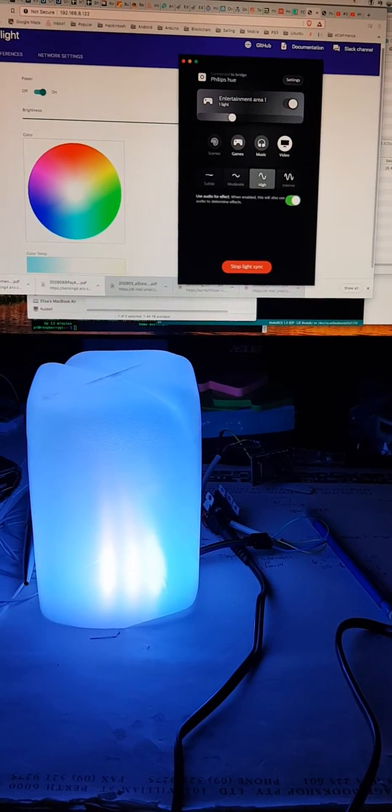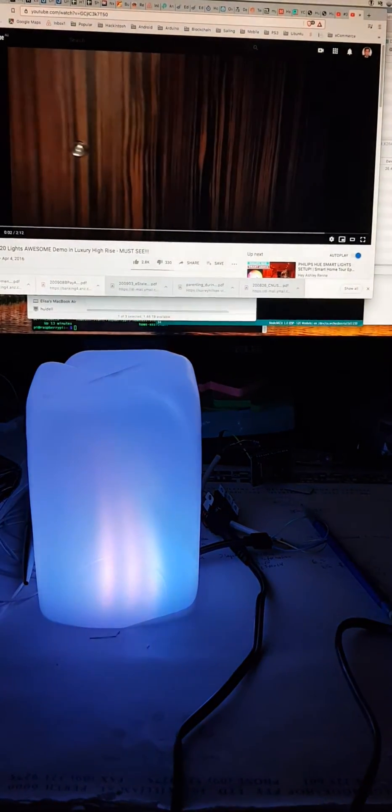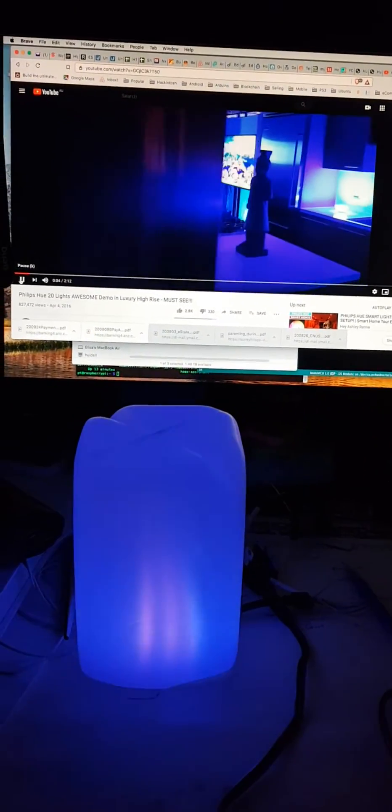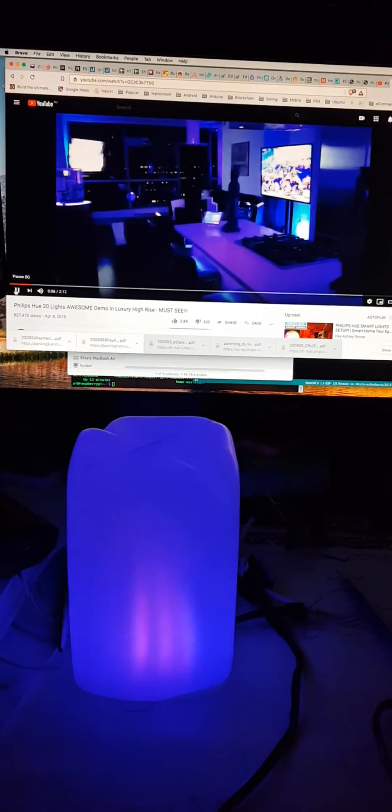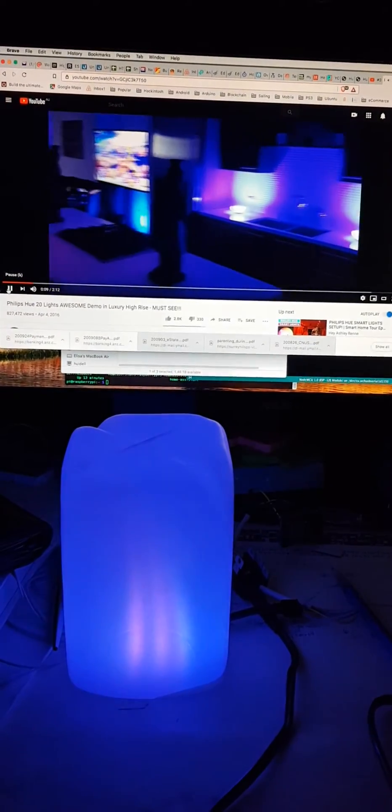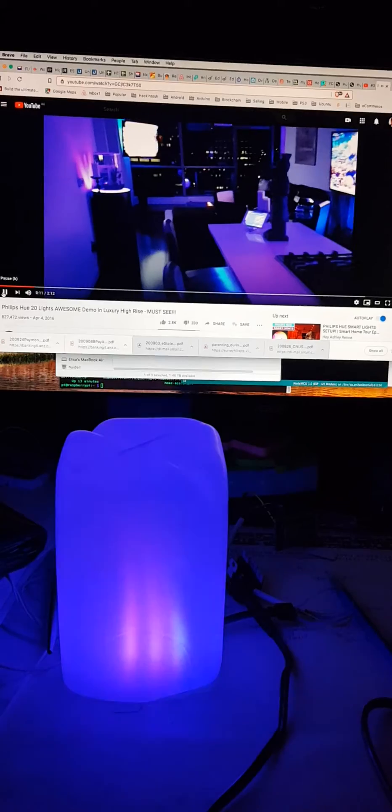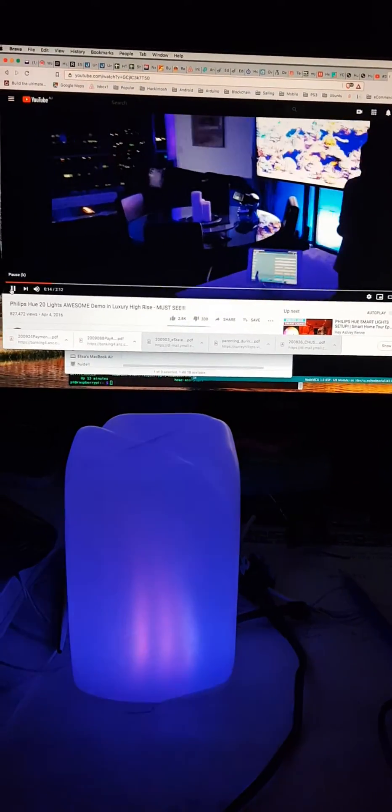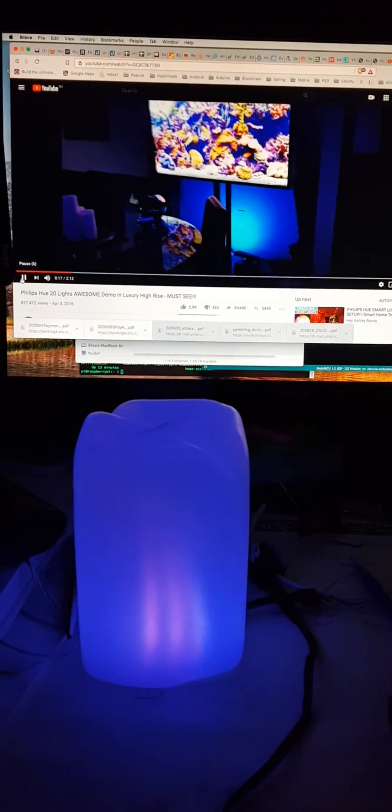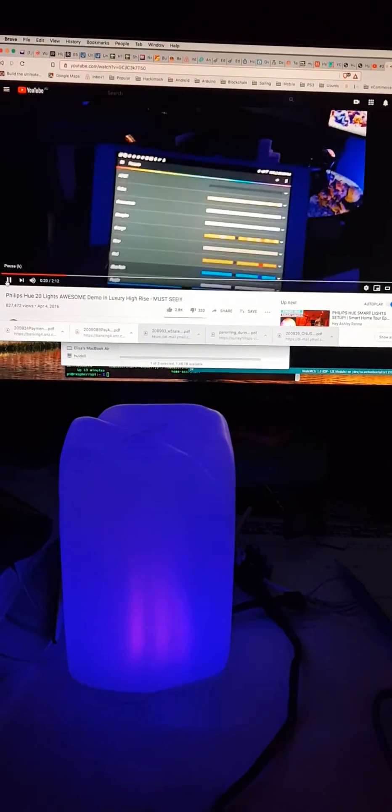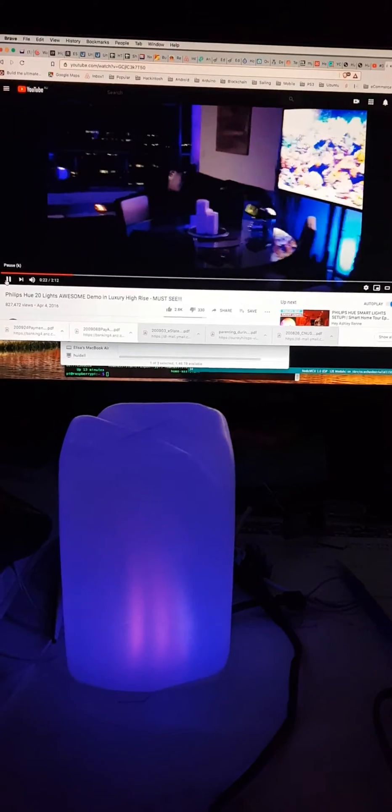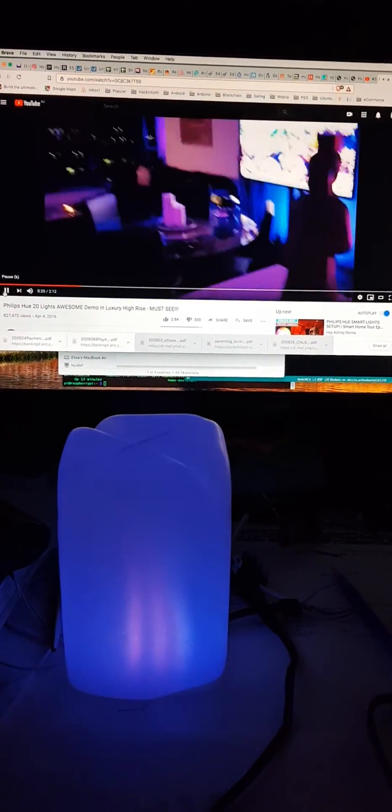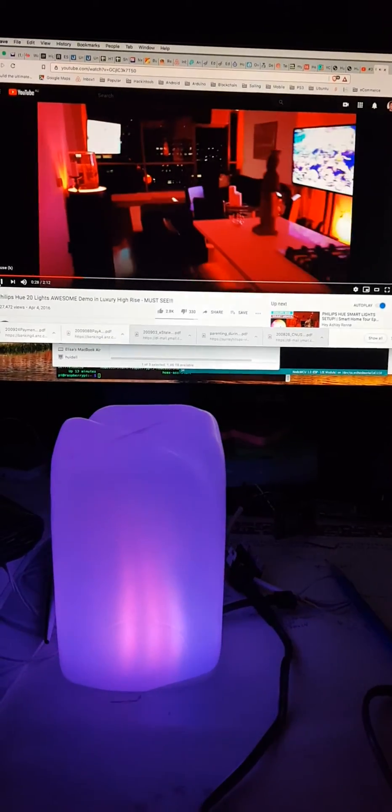If I play a video, as you can see, the light actually changes accordingly, according to what I have on my screen.